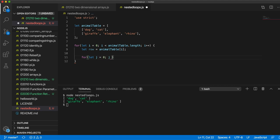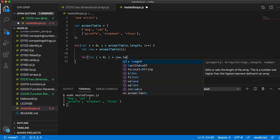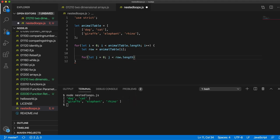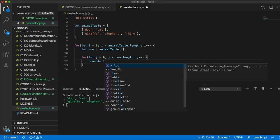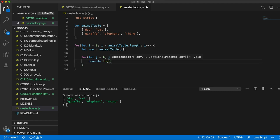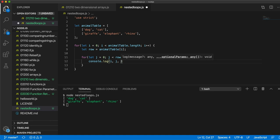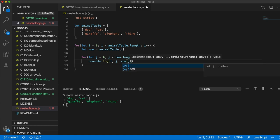We're going to keep looping while j is less than row.length. And we're going to say j plus plus, and then here we can write console.log. Let's output i and j so we can see what they are, and then I'm going to write row[j].